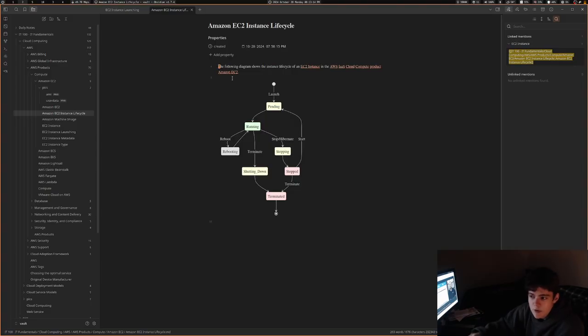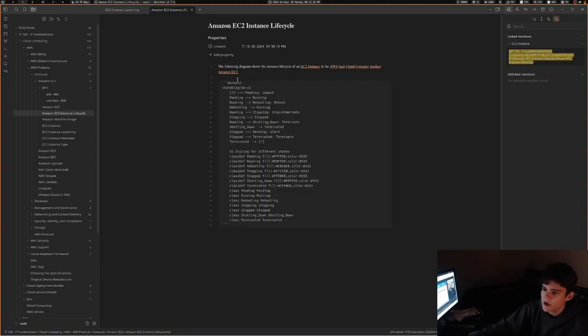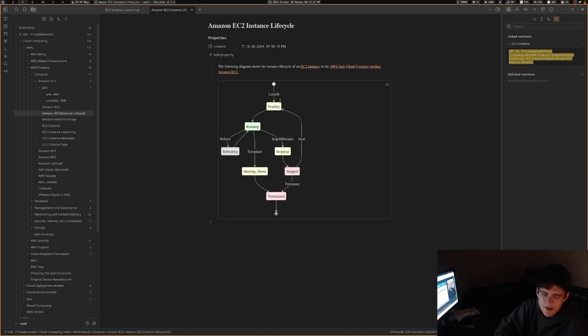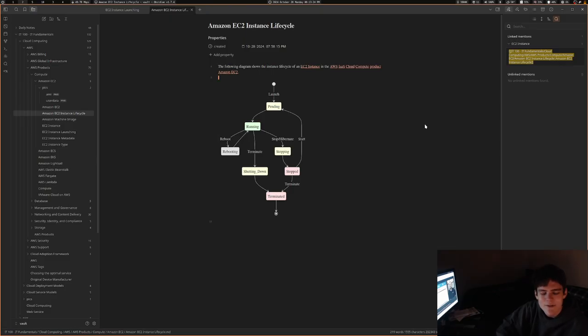Something really cool about Obsidian is this thing called mermaid charts, where basically you're able to make flowcharts just out of text. And it's nice because they're vector-based instead of just having an image of a flowchart.